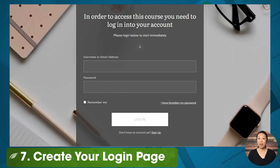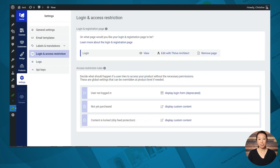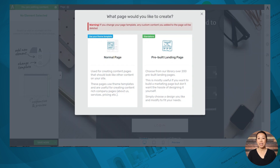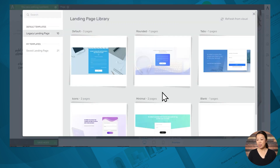You'll need to create a login page so that your members can log into your site and access the membership content. To create your login page, go to the settings tab in Thrive Apprentice, then go to login and access restriction, and then you can create a login page. To customize it, click 'edit with Thrive Architect.' You can create a gorgeous branded login page by starting with one of our pre-built landing page templates — there are several designs to choose from. After selecting a template, you can customize the design by changing the fonts, colors, images, spacing, and more.